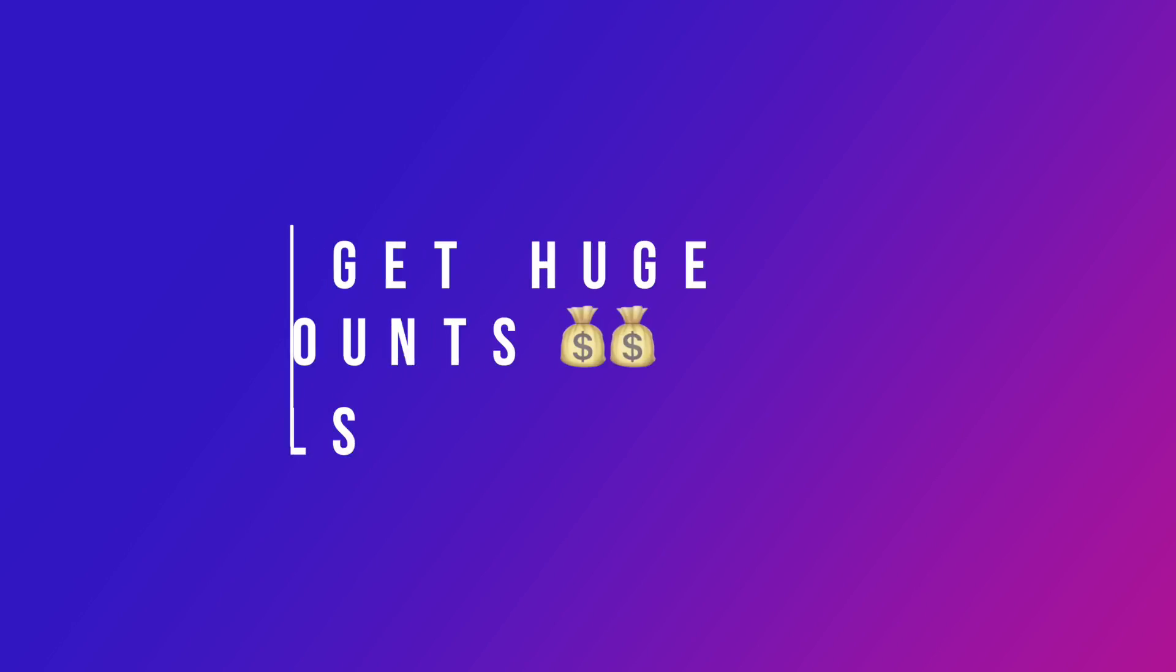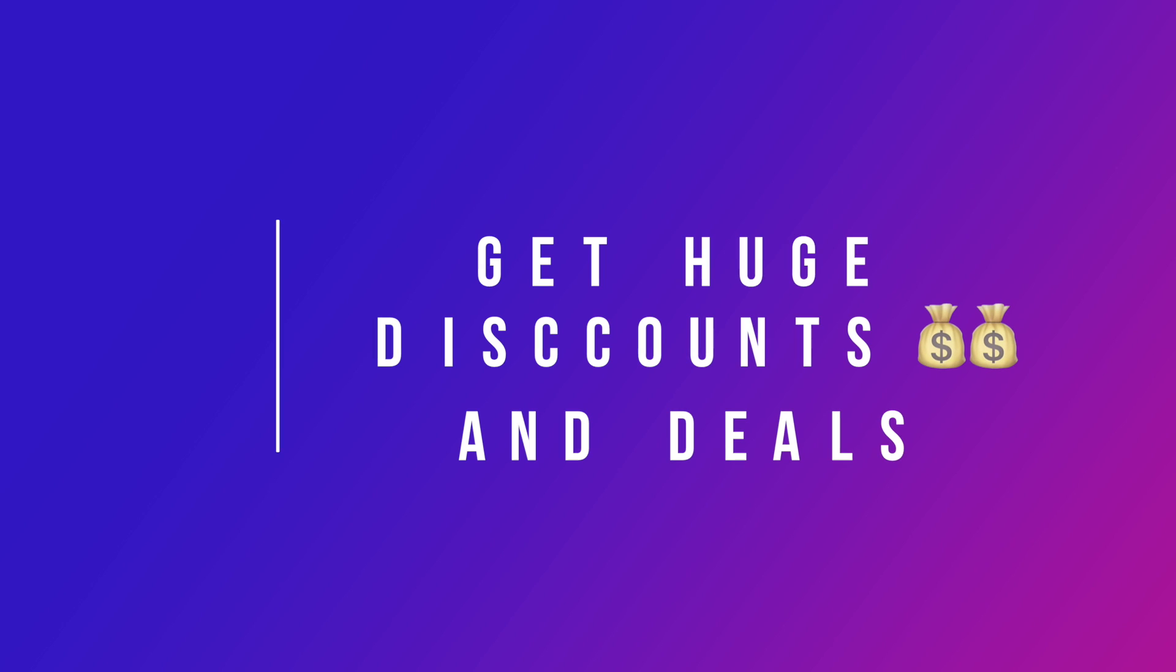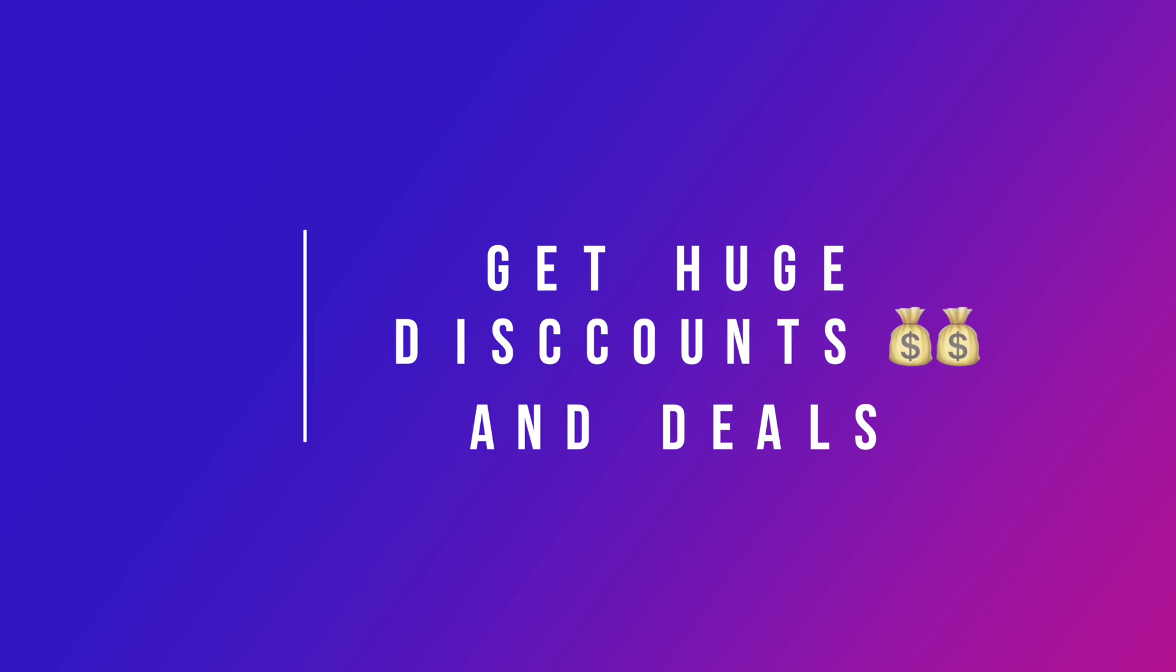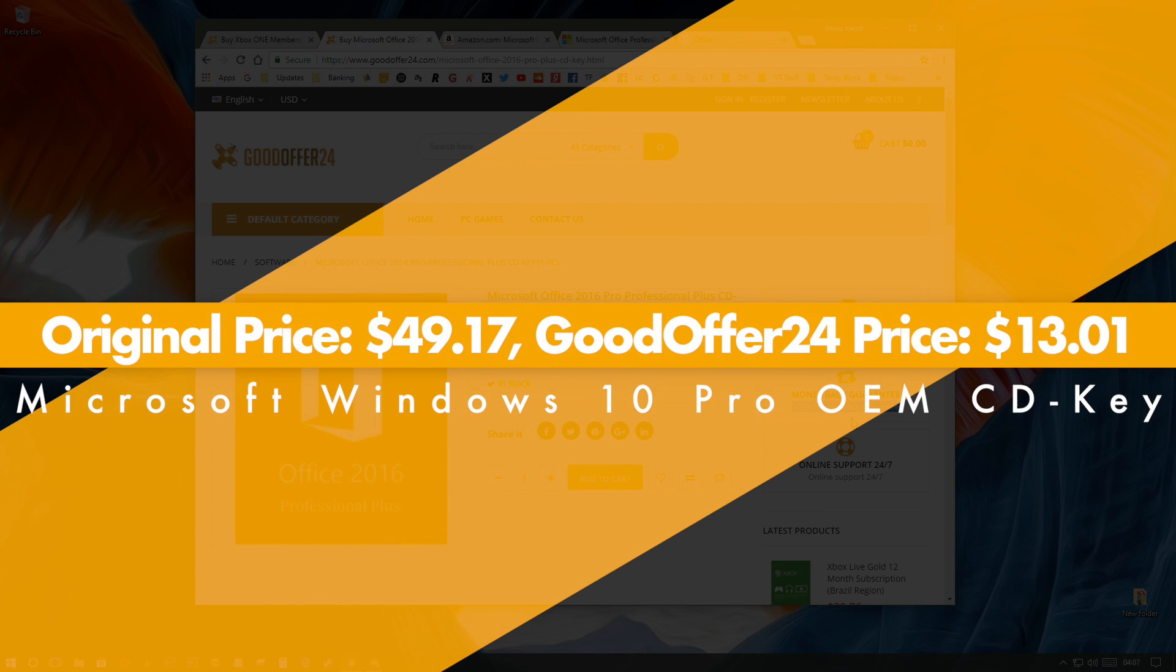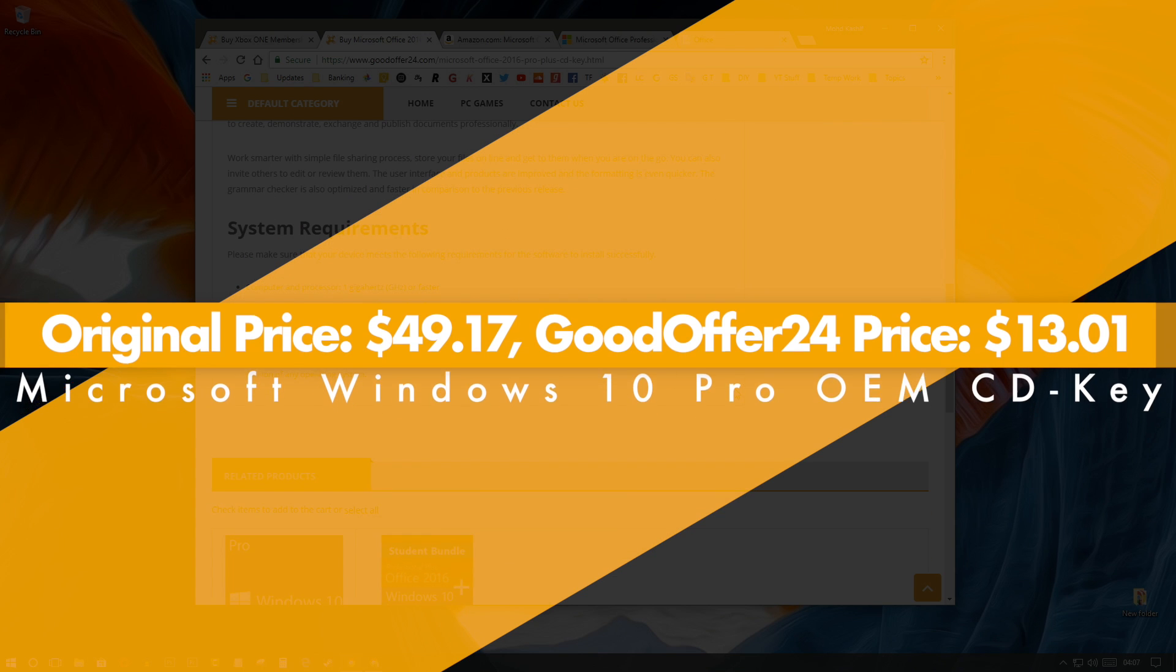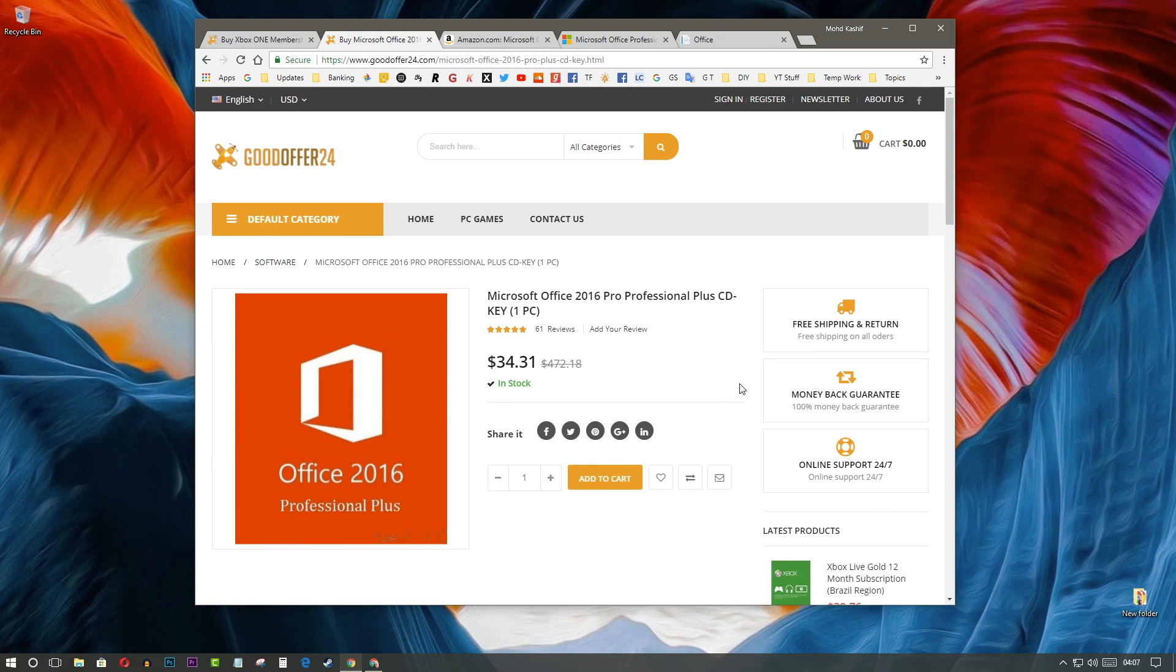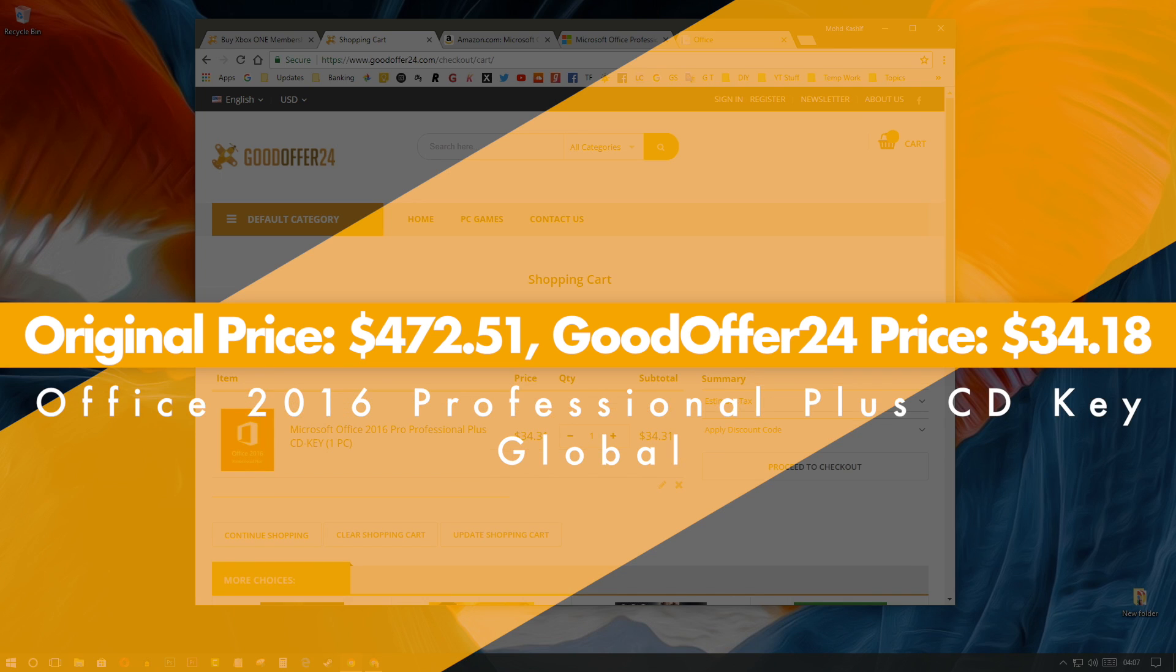The biggest USP of this website is the huge discounts and deals it offers. You should get to enjoy some perks as well, right? Microsoft Windows 10 Pro OEM CDK original price is $49 but here you will get it at $13. Office 2016 Professional Plus CDK Global original price is $472 but here you will get it at $34.